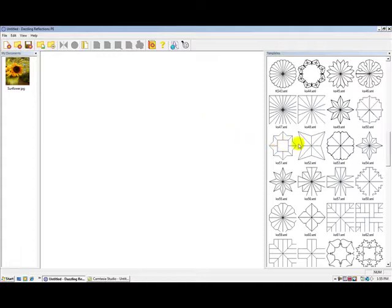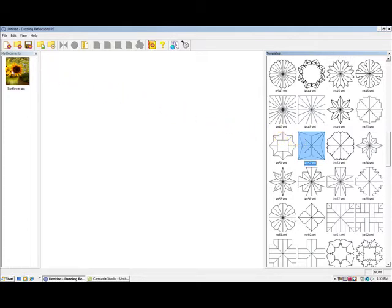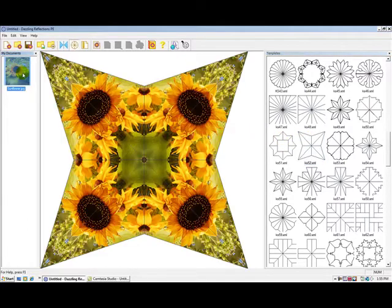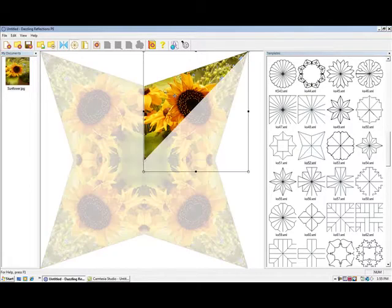The template we'll be using is KS52. I'll click on it once to select, then I'll double click on the photograph. And you can see that my kaleidoscope has been made.